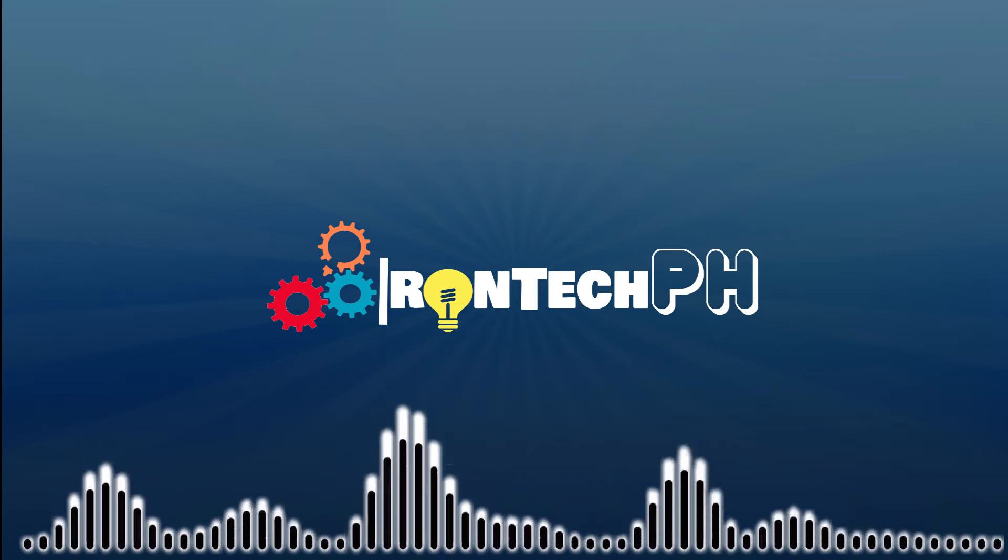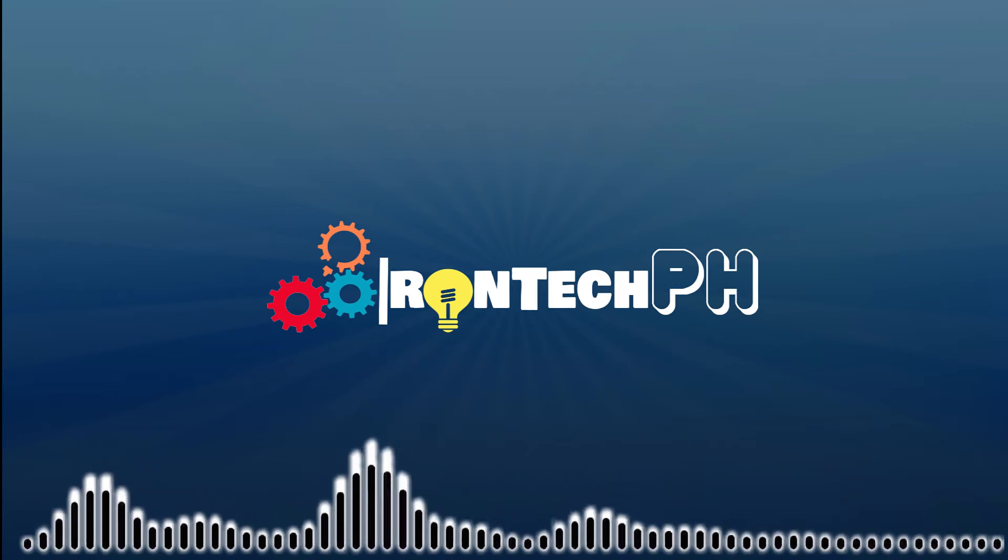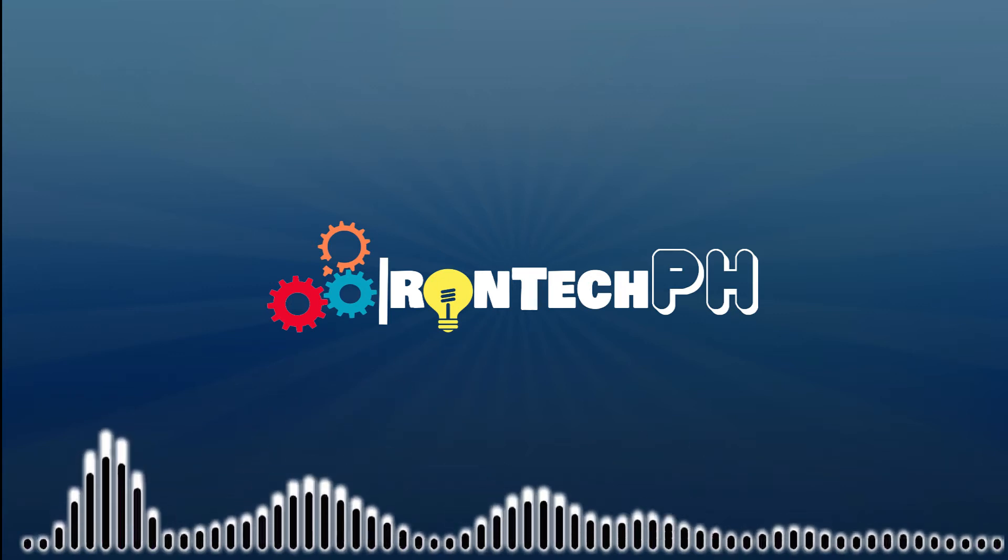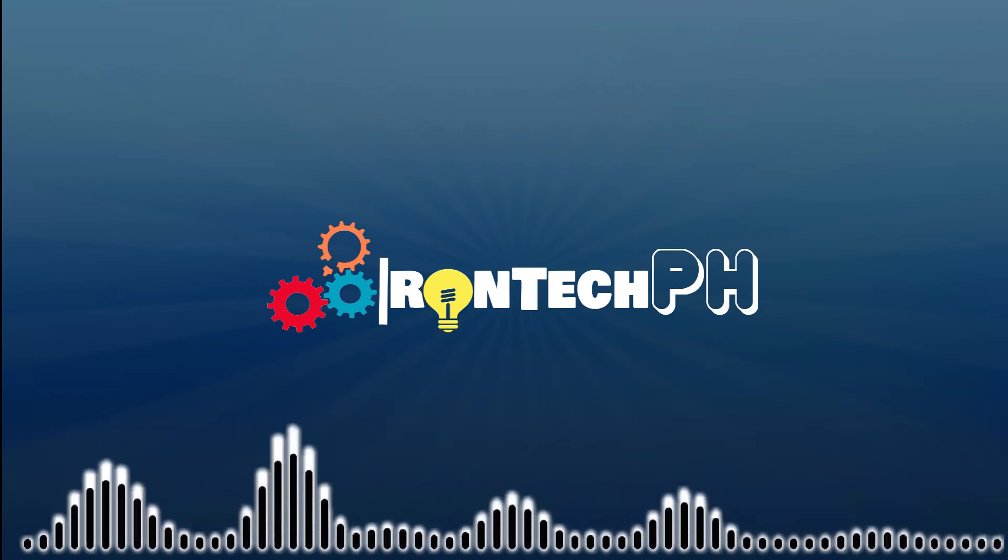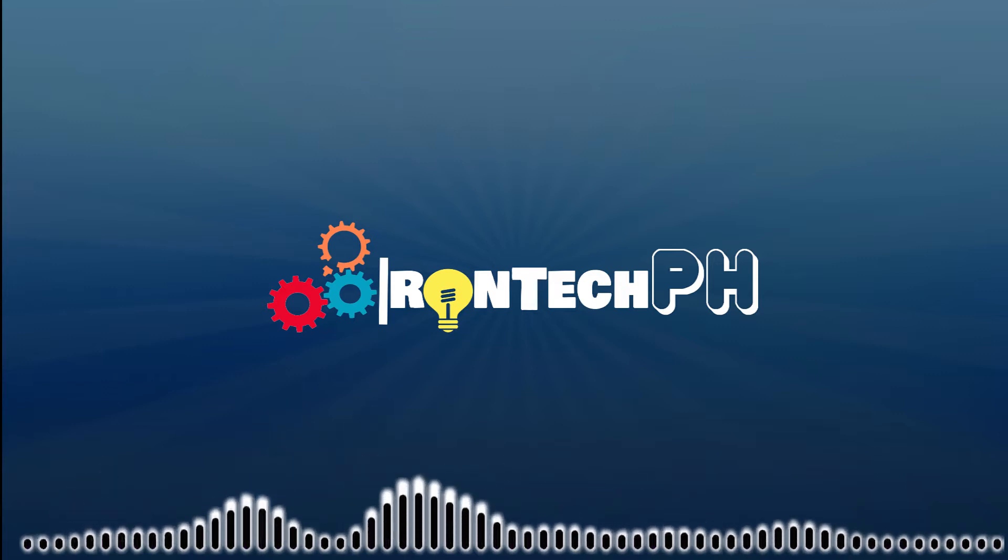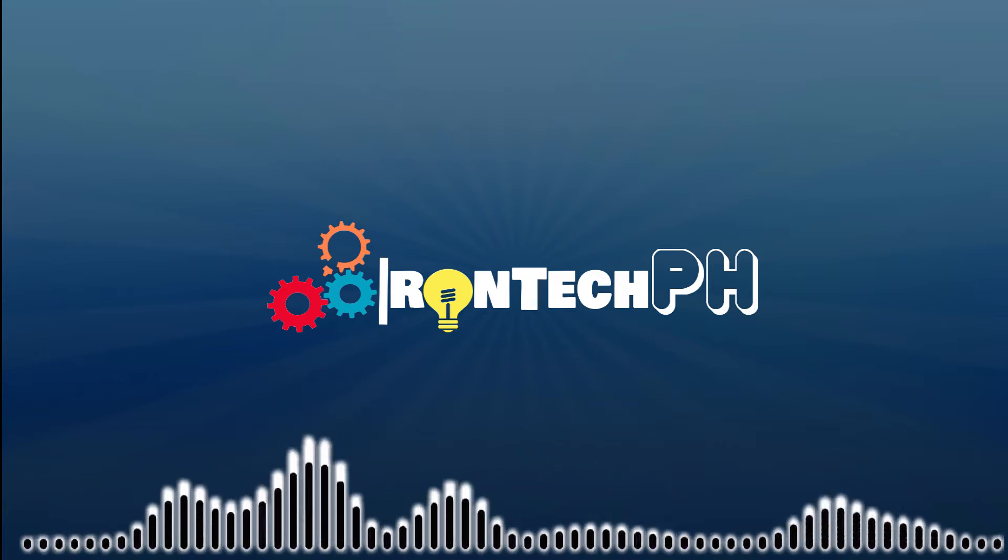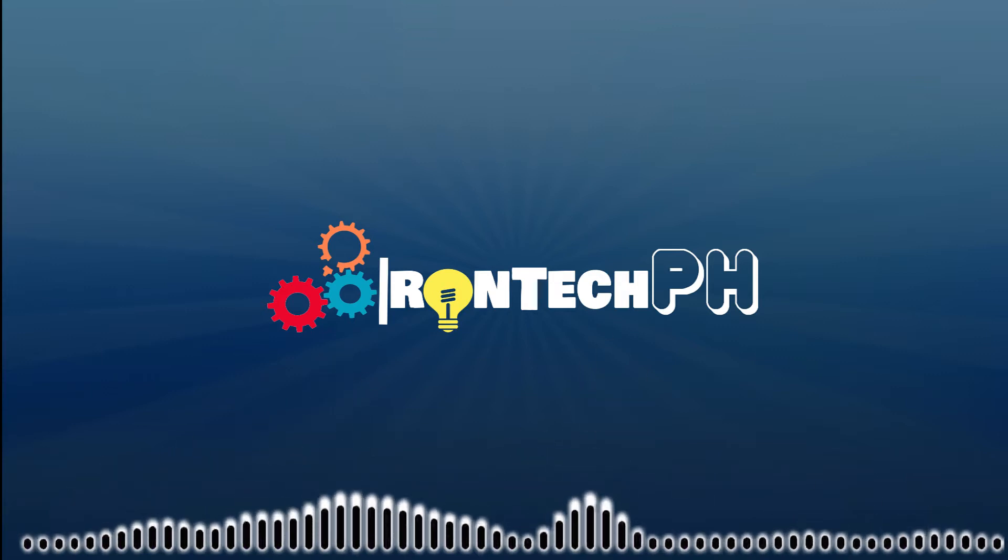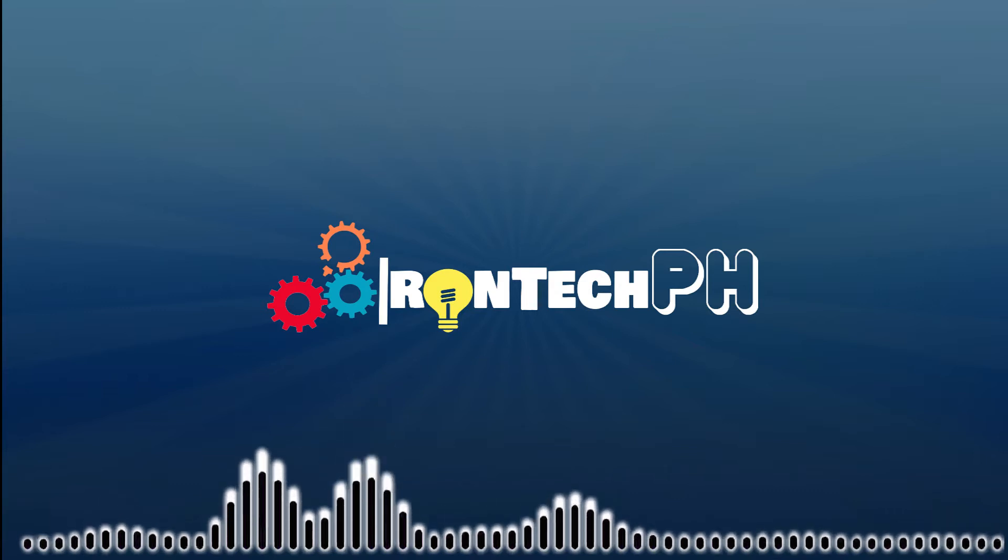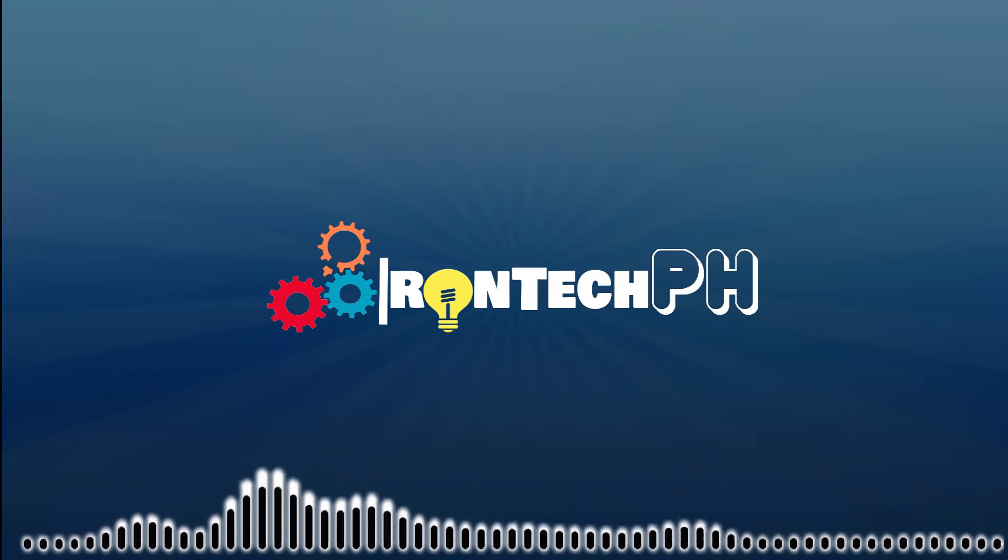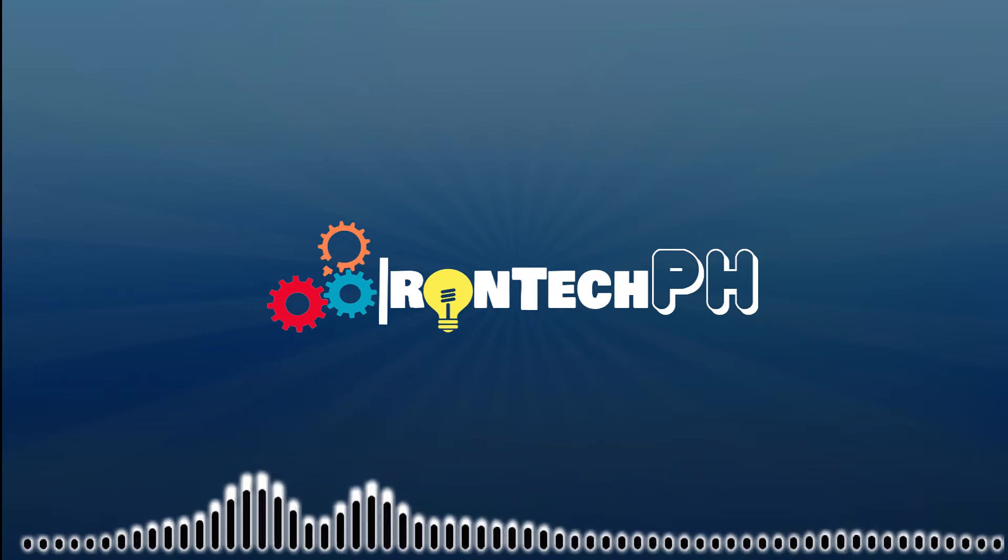Hi guys! Welcome again to another RONTECH PH tutorial. For today's video, I'm going to teach you how to change the color of any object or images using Adobe Photoshop. If you are ready, now let's get started.